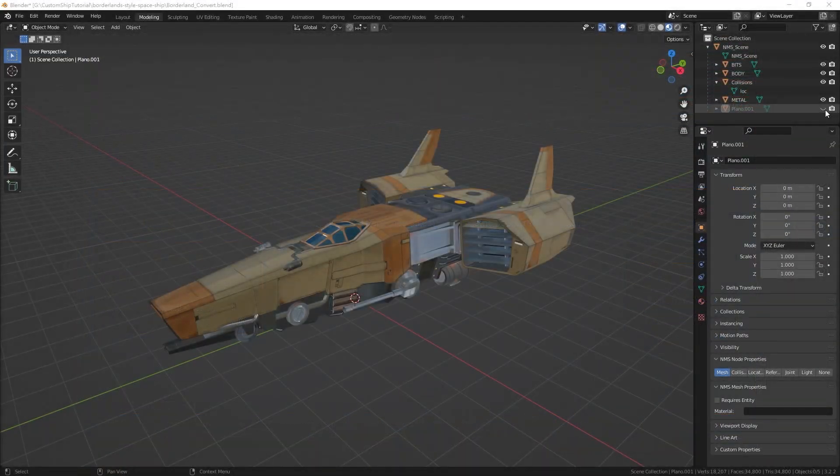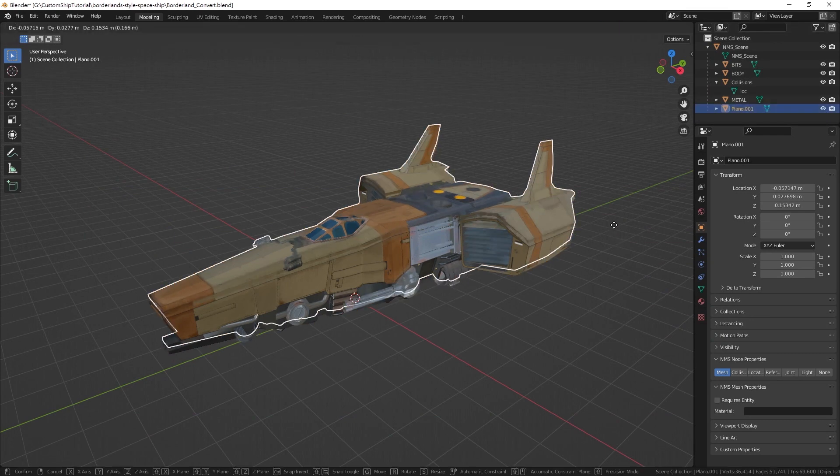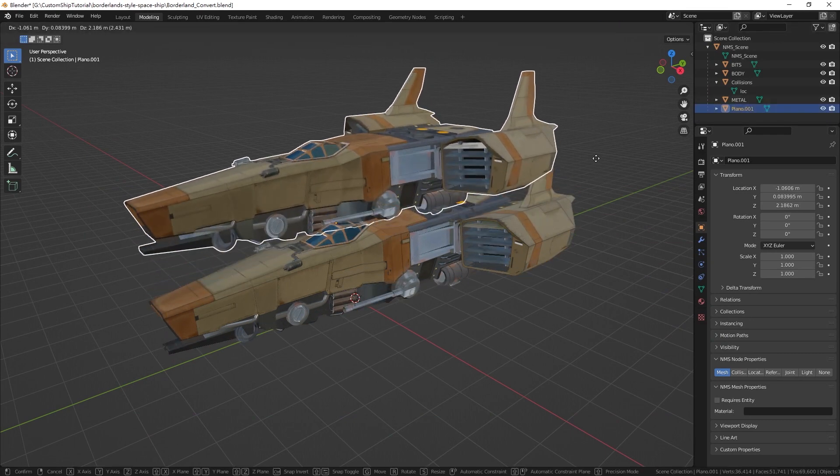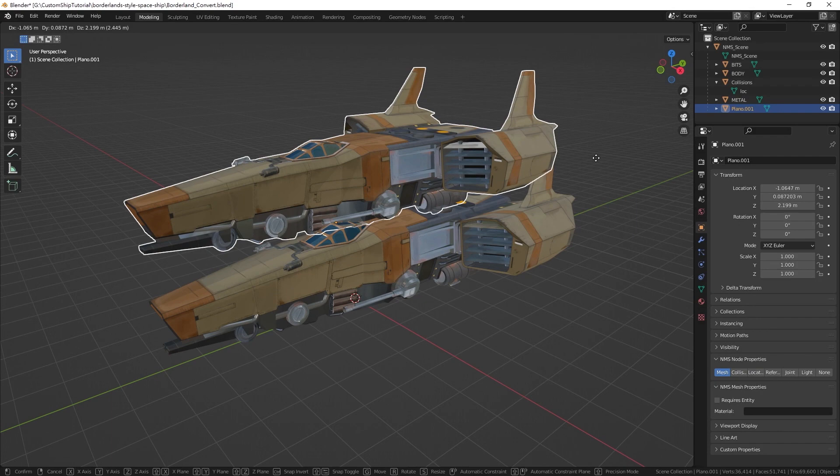In the previous section, we have made a copy of the model. We will now use this model to create a mesh collision.